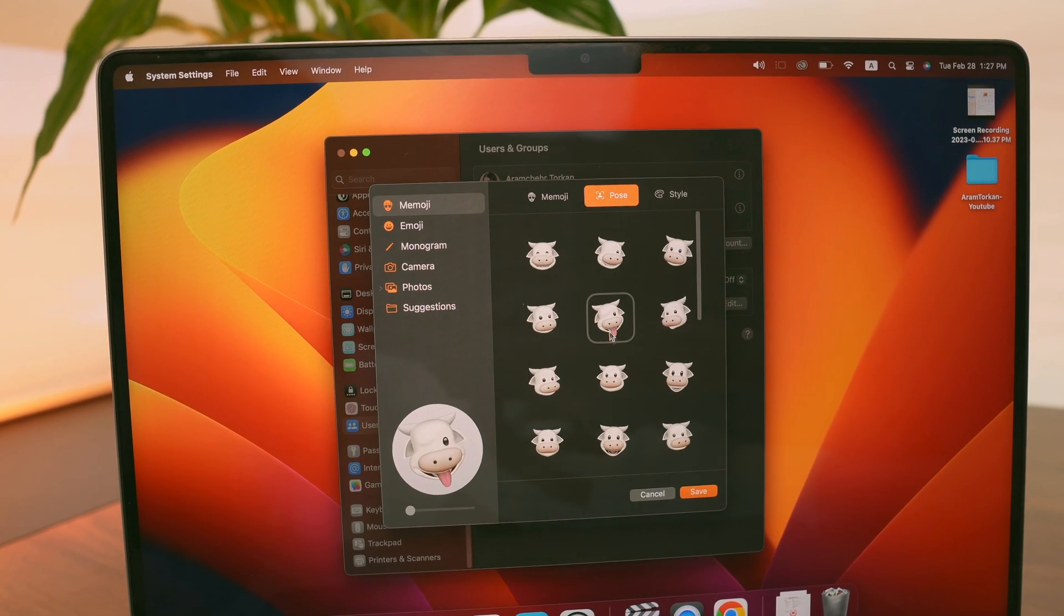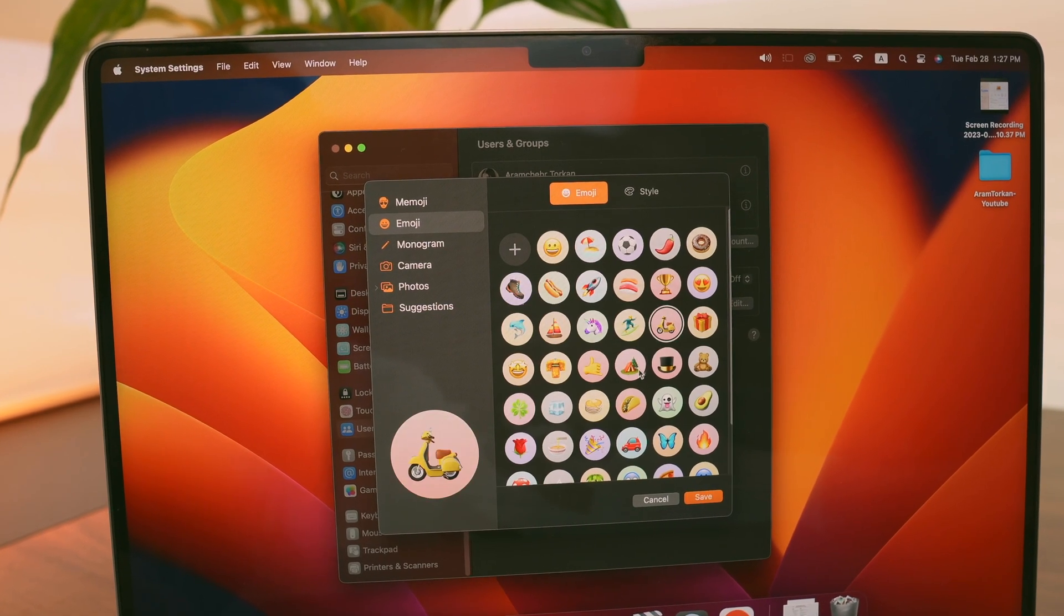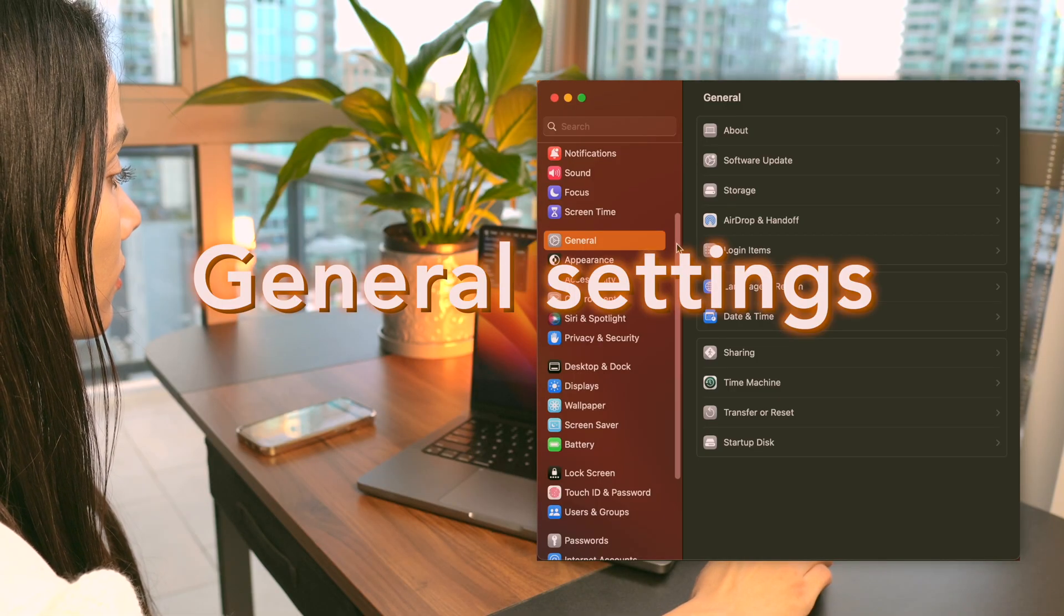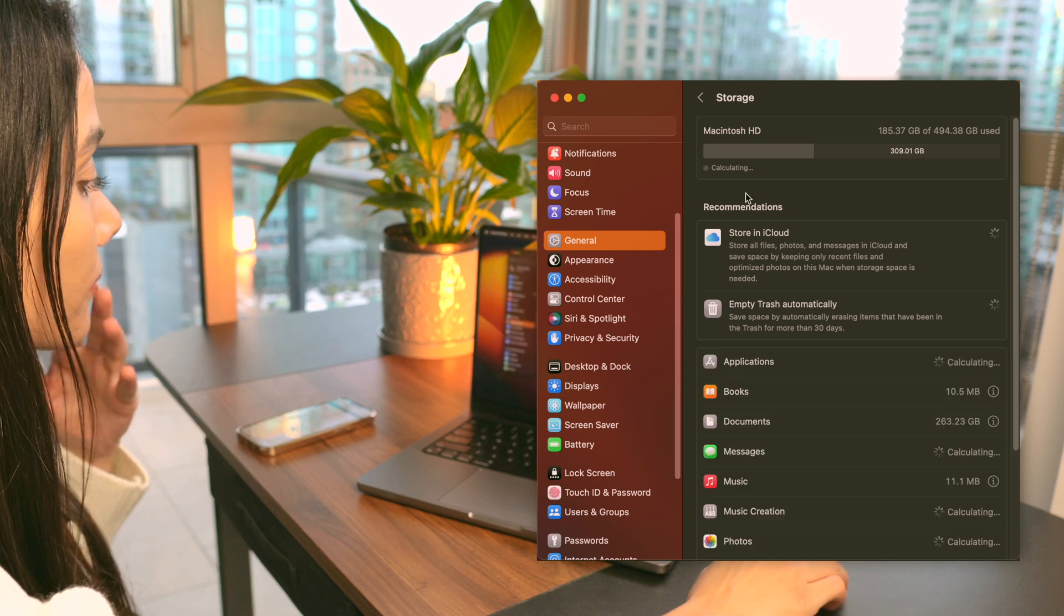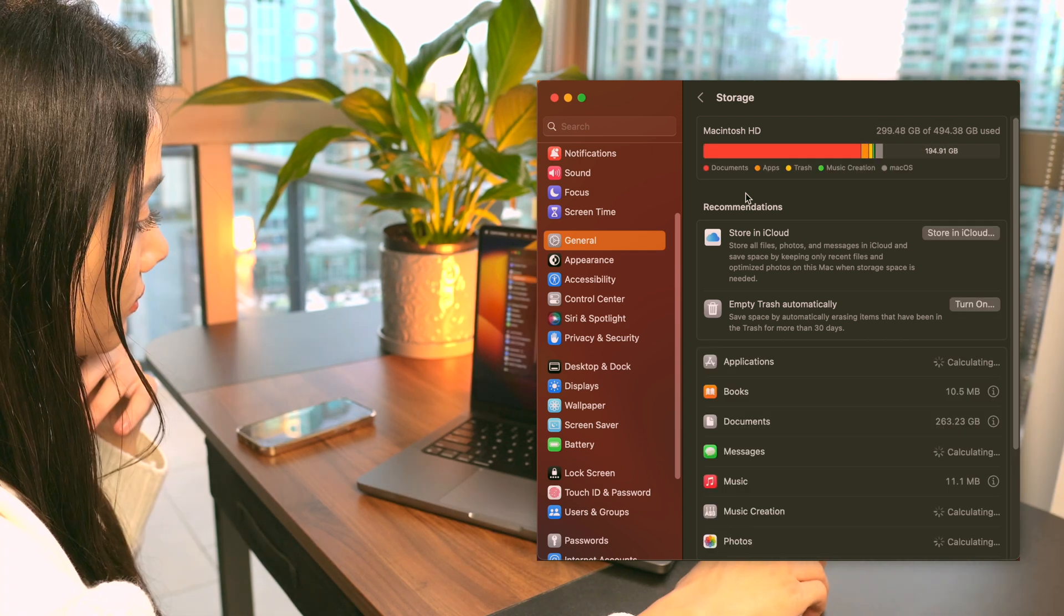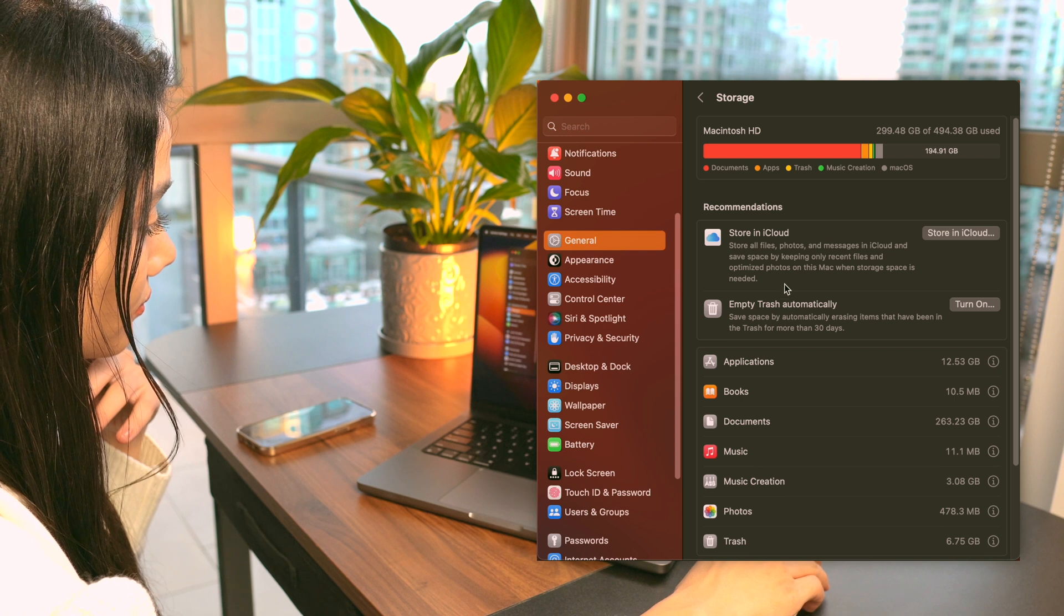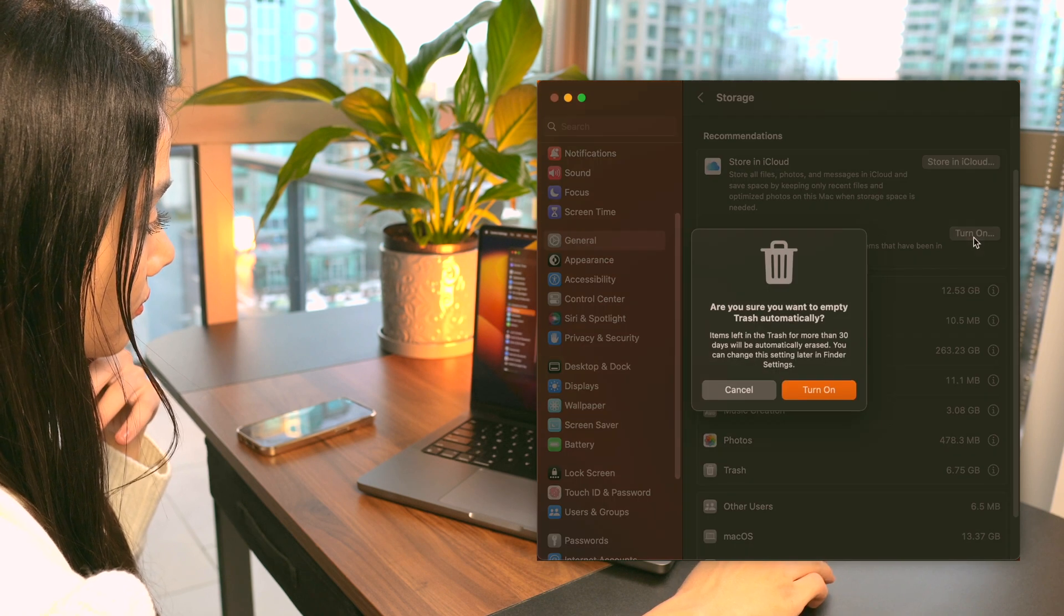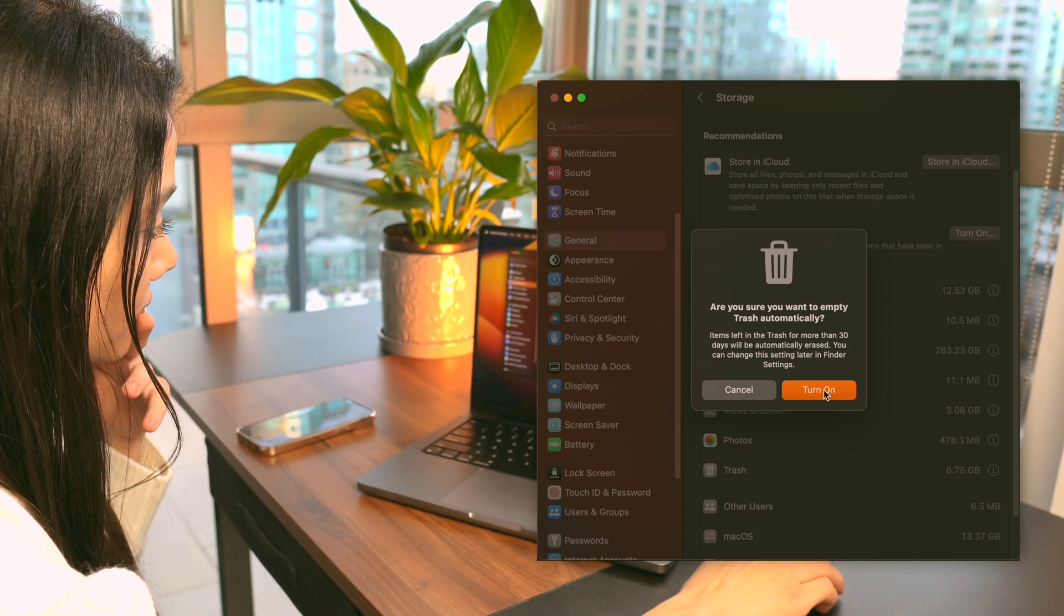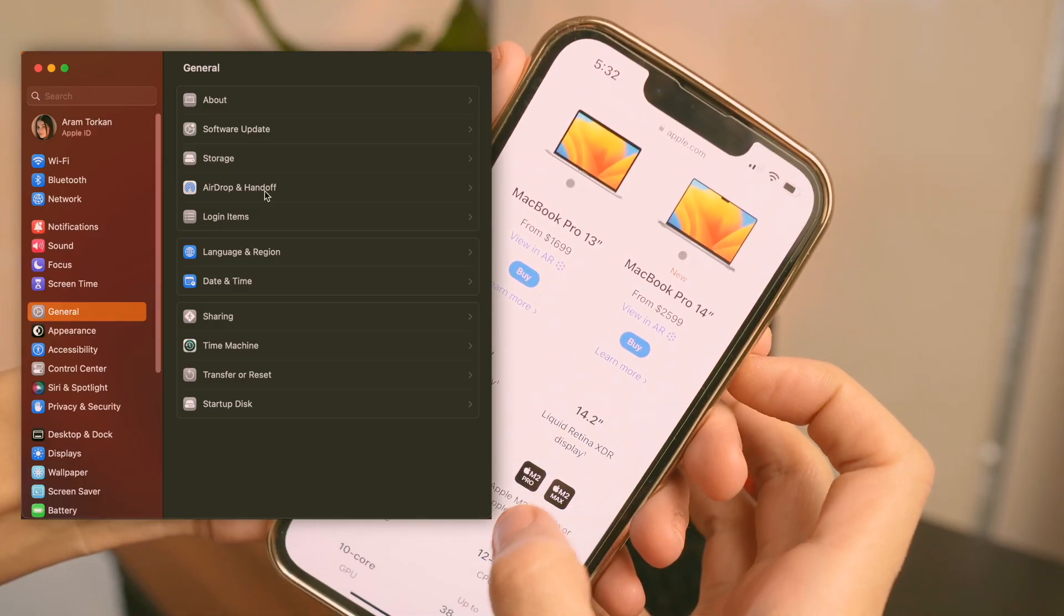When I get a new MacBook, there are a few general settings that I always change. First, in System Preferences I go to General, then Storage, and turn on the option to automatically empty trash that's been there for more than 30 days.